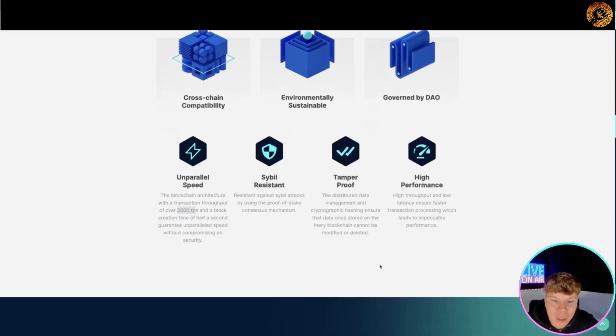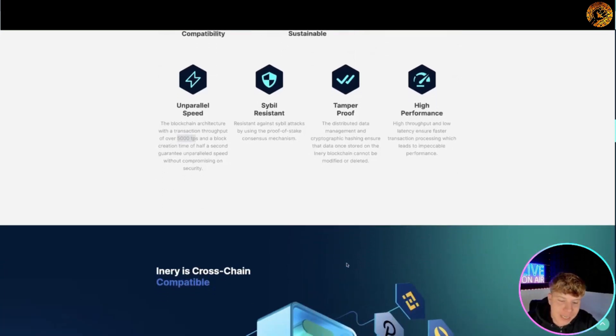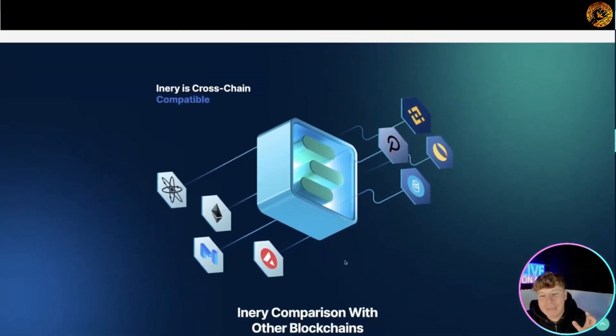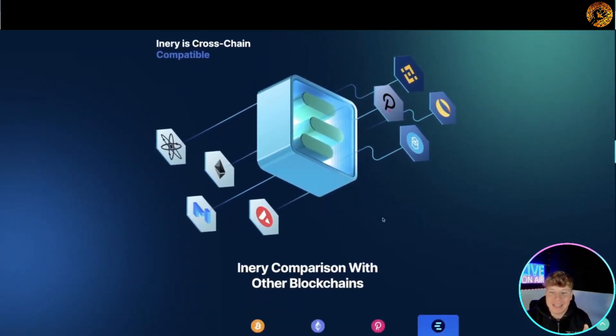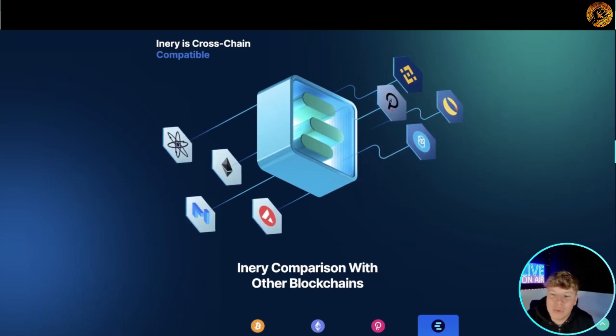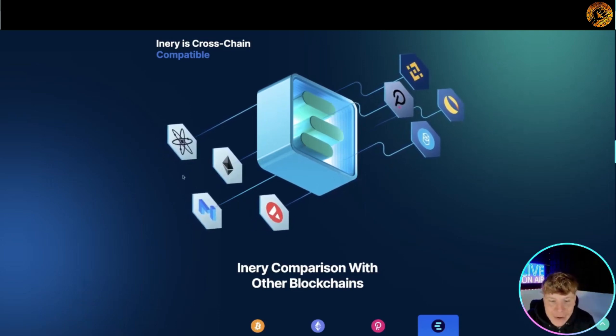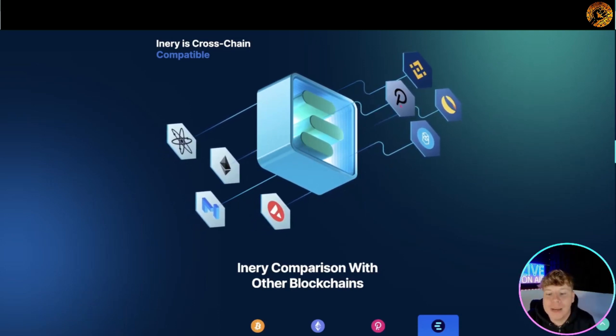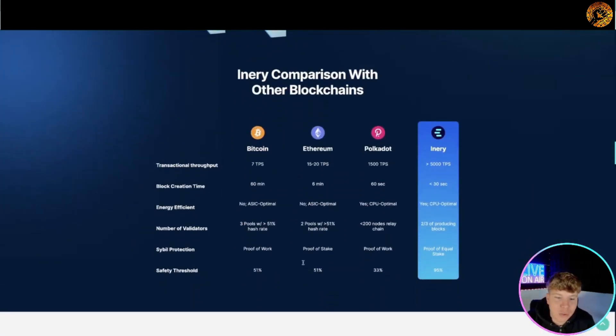It's got everything you need - cross chain capability. As you can see here it's got all the big ones that you would think: Polkadot, Binance, Ethereum, all of them coming in cross-chained.